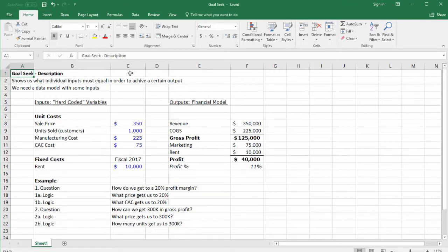In this lecture we'll be talking about Goal Seek, one of the types of what-if analysis in Microsoft Excel. What Goal Seek does is it allows us to figure out what inputs we need in order to achieve certain outputs.